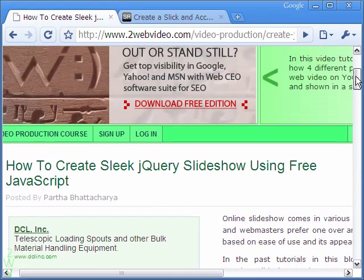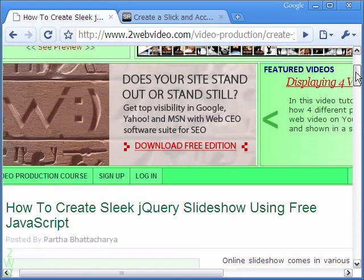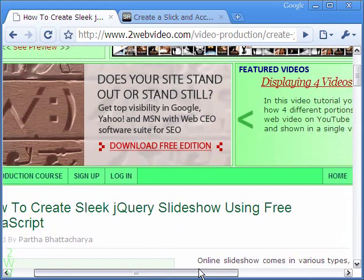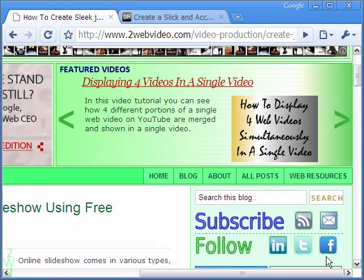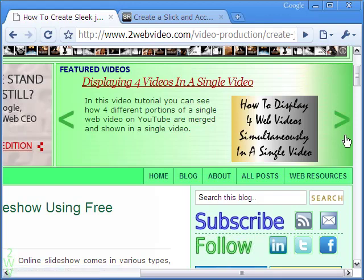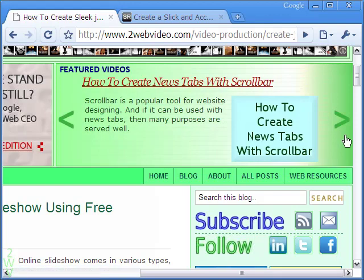Welcome to two-way video tutorials. Today we are going to create a slick slideshow using free jQuery JavaScript.